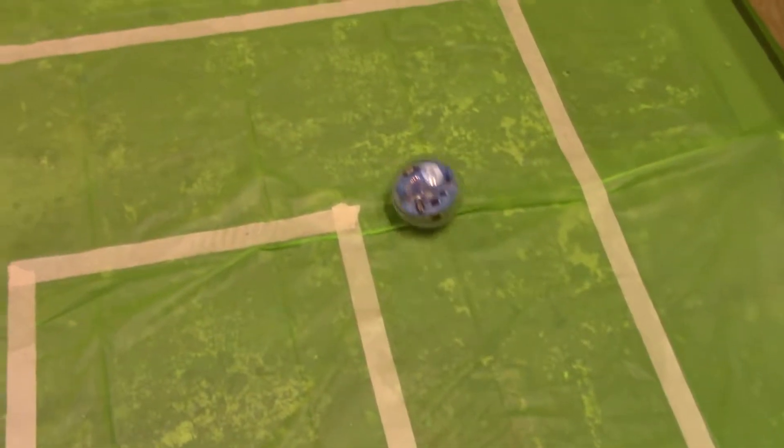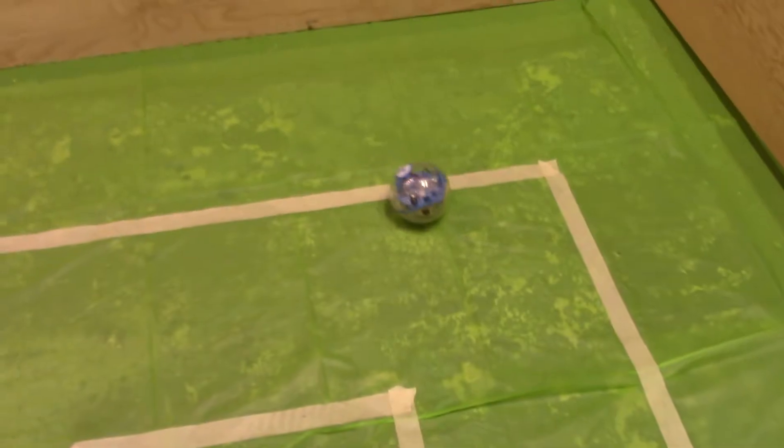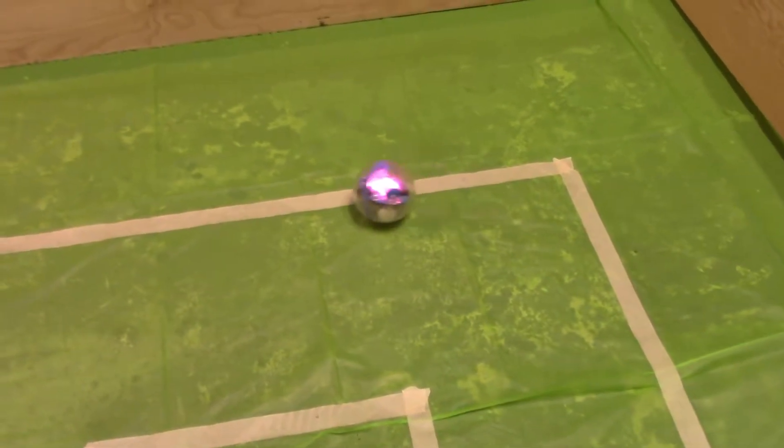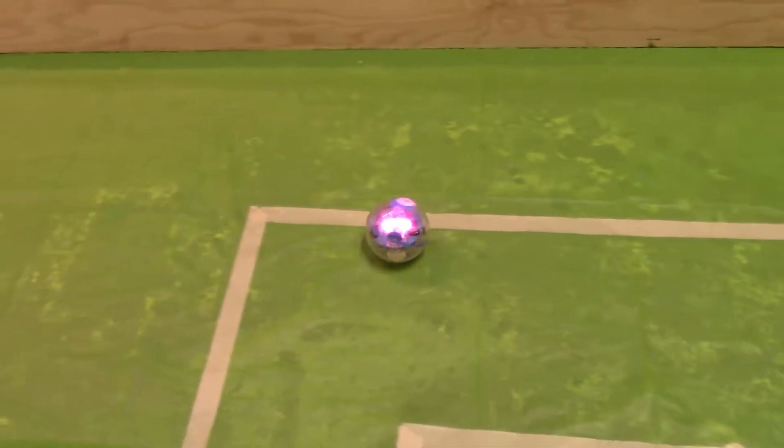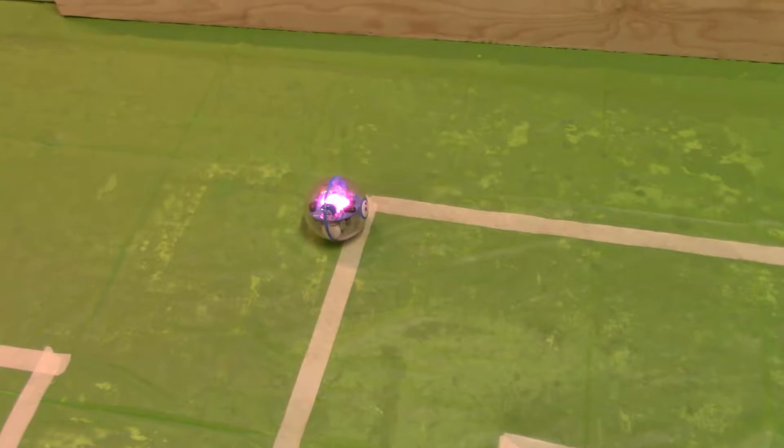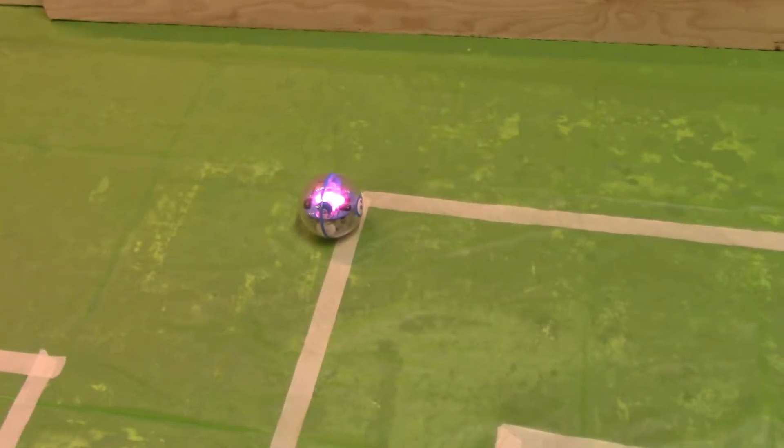We're going to see what Sphero does. All right, Sphero changed color. Hi. I heard the iPad say hi and then Sphero got to the end of the track.